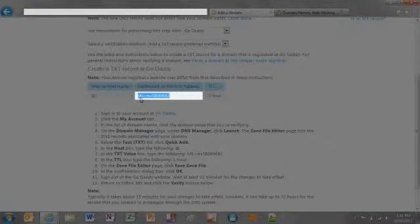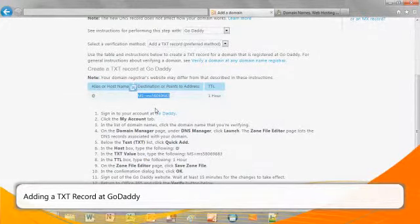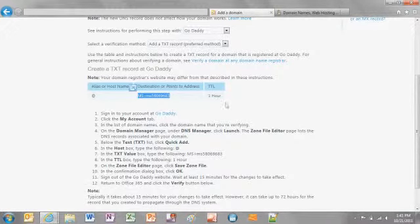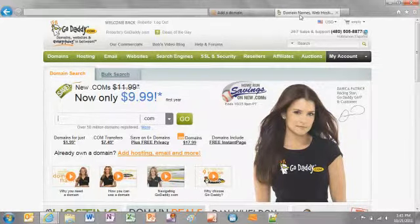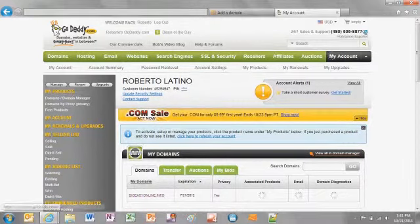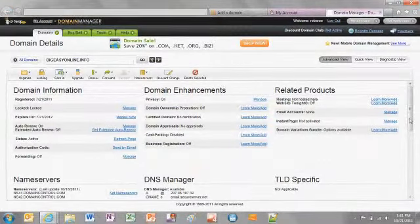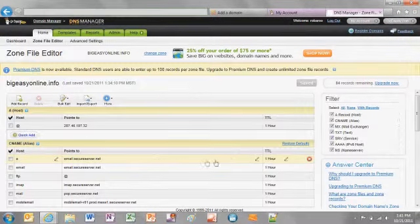Right-click the TXT record information listed on the page and select Copy. Now we'll add the TXT record to the DNS manager at GoDaddy. Leave the Microsoft Office 365 portal browser window open and sign in to your GoDaddy account in another browser window. Click My Account from the global navigation menu, then click the domain name that you wish to add to Office 365. In the Domain Details page, click Launch under the DNS manager section.